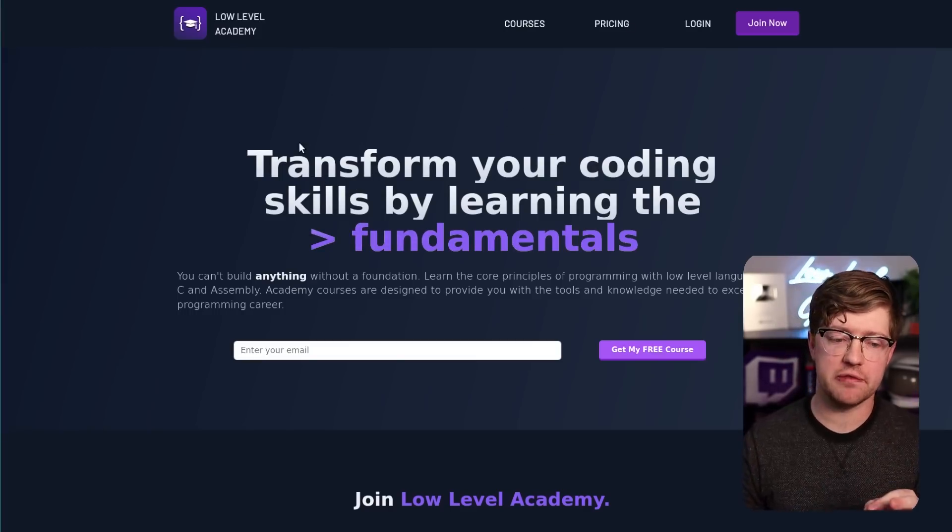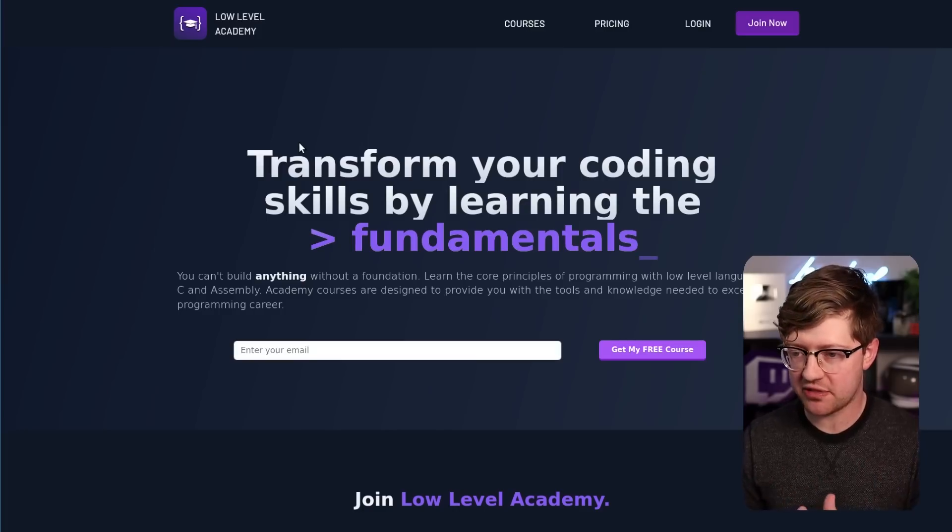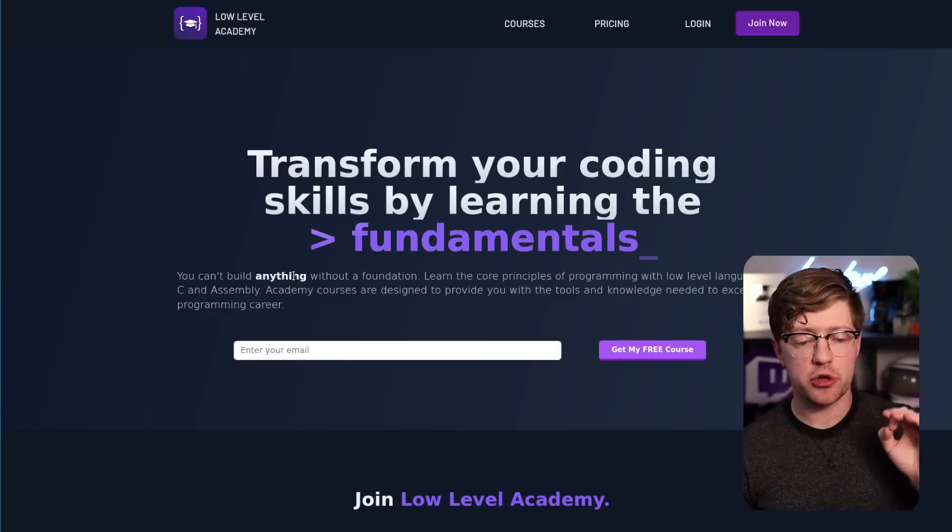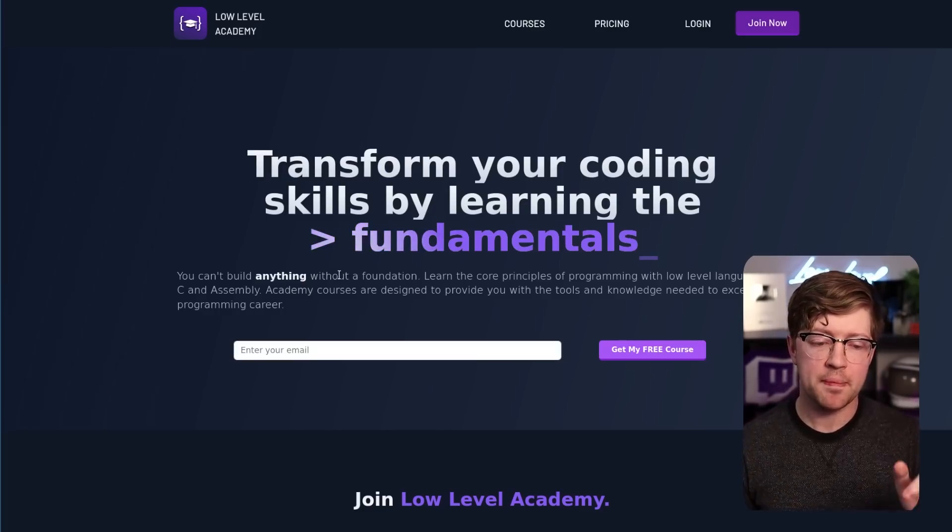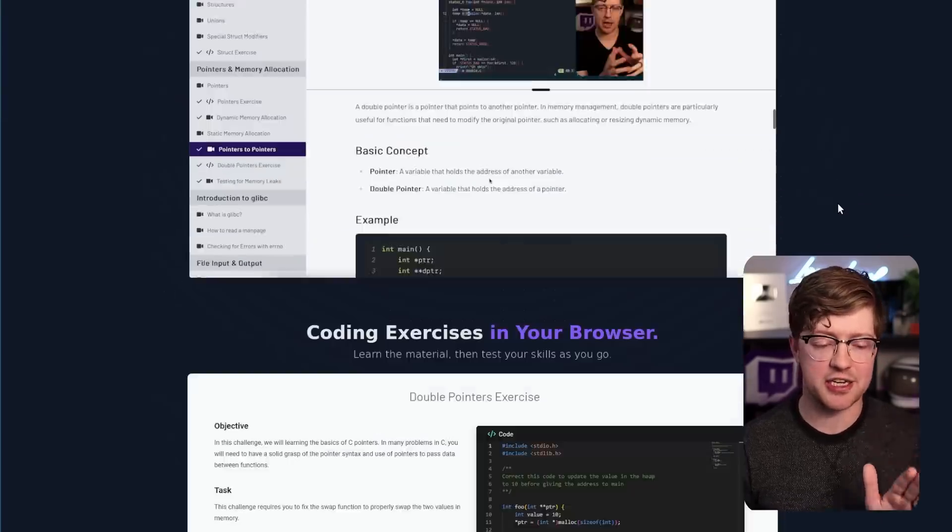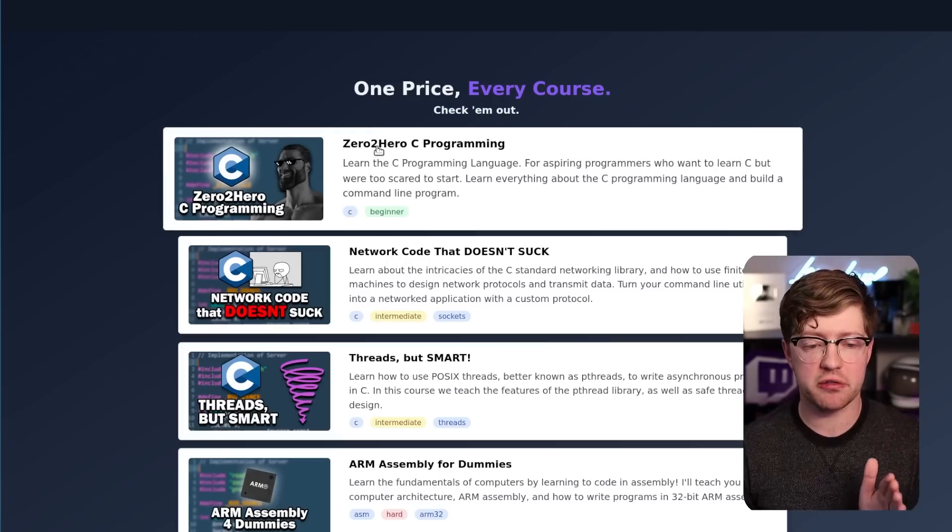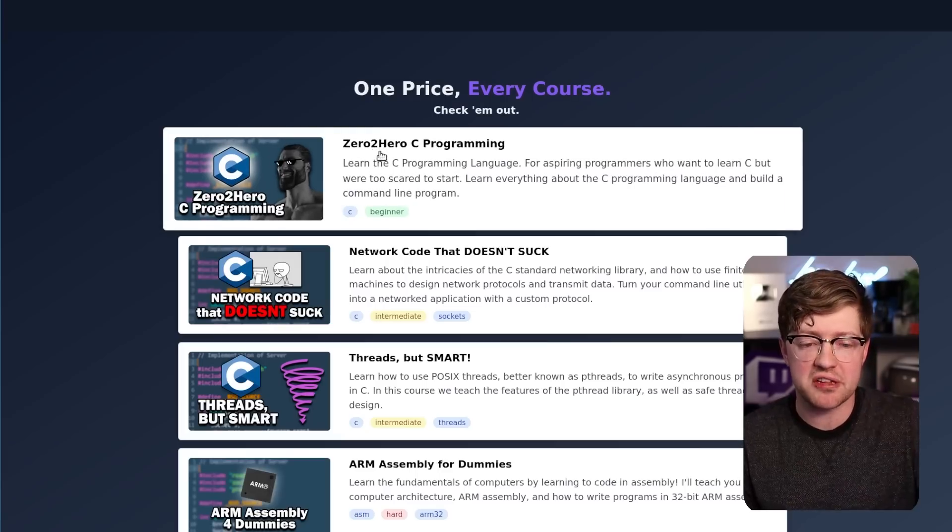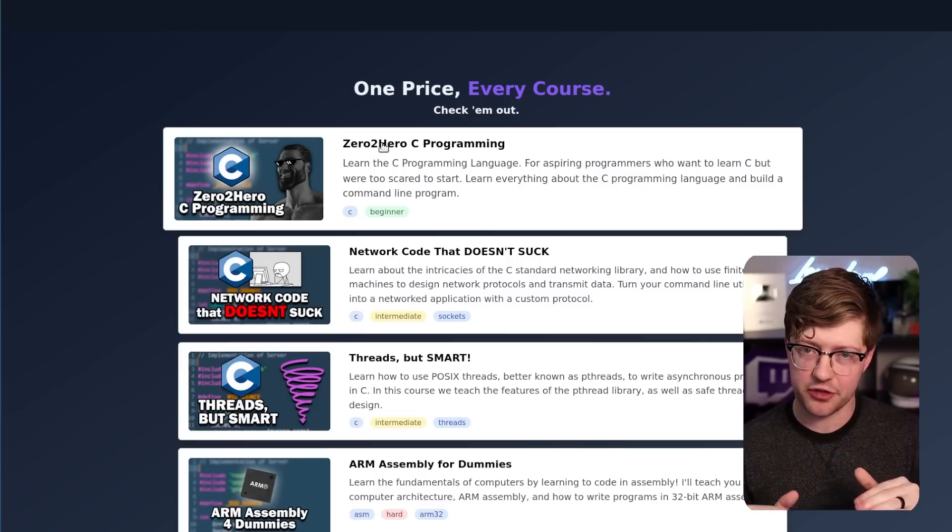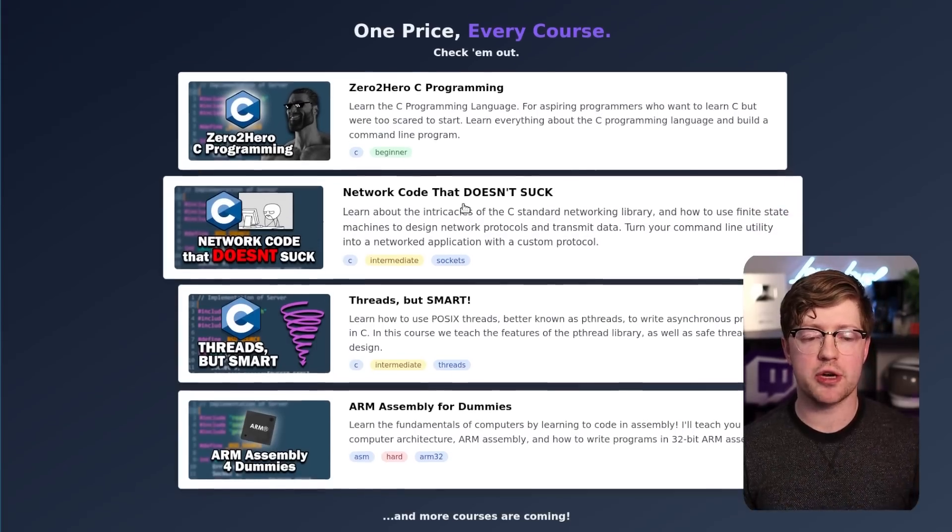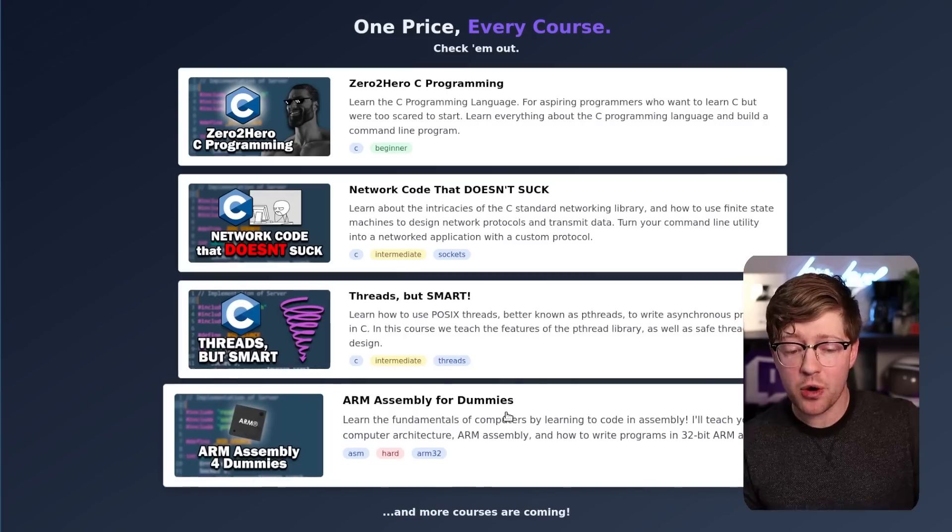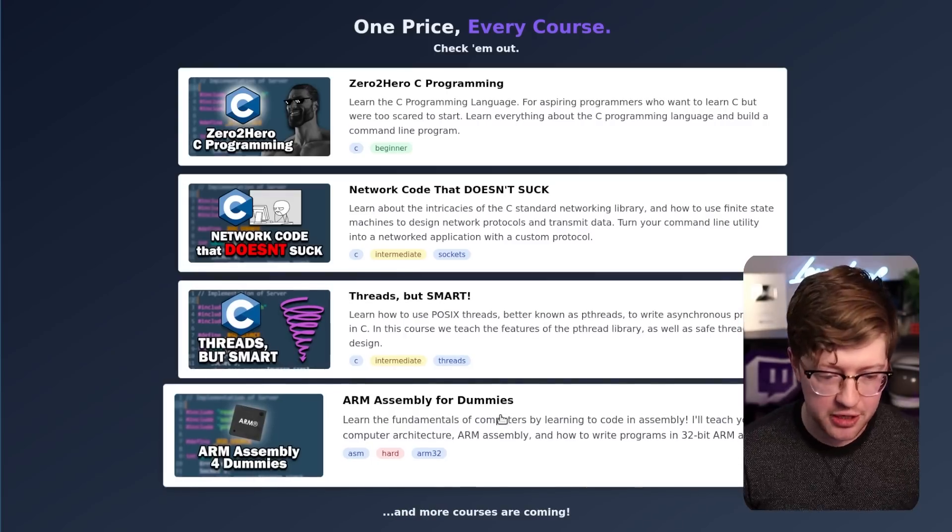I personally believe that in a world where JavaScript and TypeScript and a lot of high level languages are very popular, it's really important to understand how computers work at a fundamental level, and all of my courses are designed to do that. In my course Zero to Hero C Programmer, I'll teach you how to code in C and how every operating system works at a very fundamental level. We'll build on that and learn how network code works, how threading code works, and if you want, I can even teach you assembly.